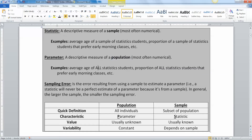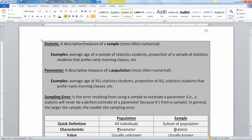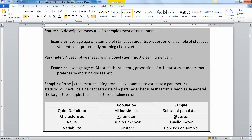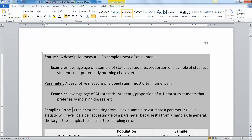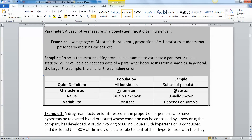Those population measures are called parameters. Keep in mind that the statistic and the parameter are very unlikely to be equal to each other — the statistic is about a small group, the parameter is about everybody. How far apart the two are is called sampling error. For example, if 75% of your sample prefer early morning classes, the true population value might actually be 78% or 72%.